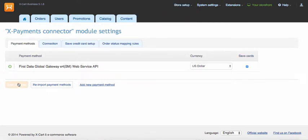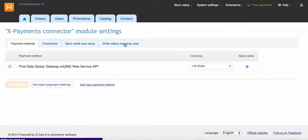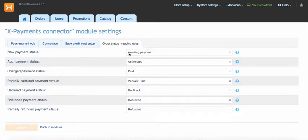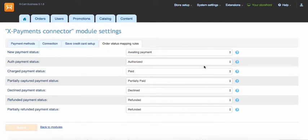Now let's have a look at other configuration sections of X-Payments connector. Order status mapping rules allows you to match X-Cart order statuses with X-Payments transaction statuses.